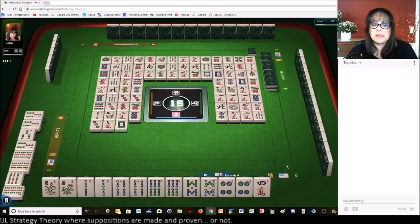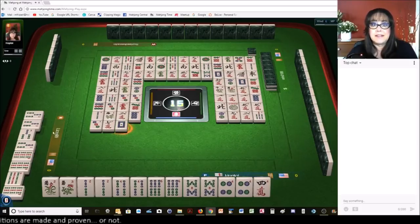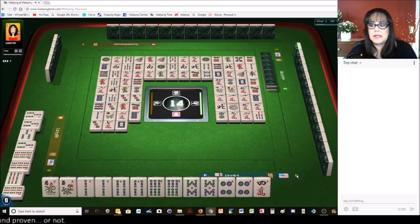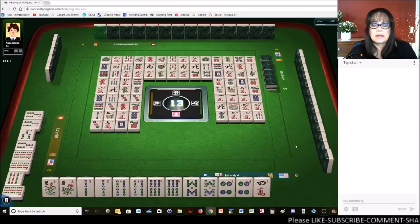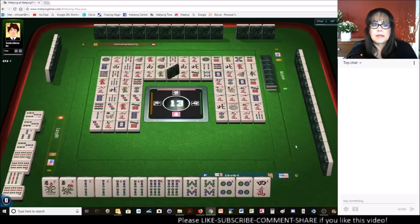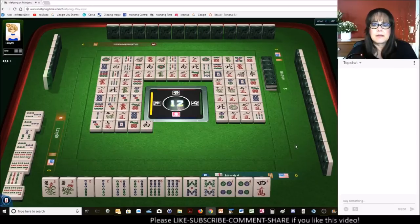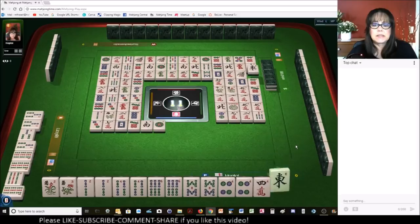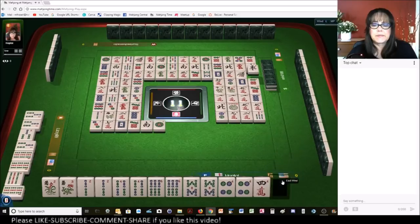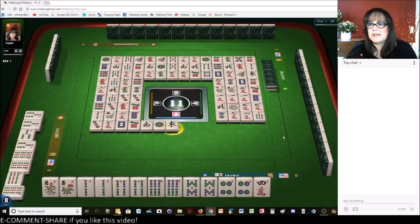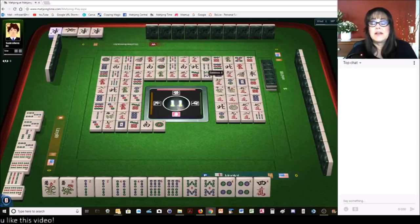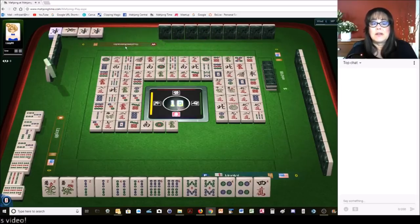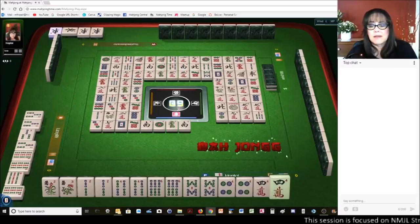That should be safe. And they did need 6 bams over here, by the way. We need that 4 crack. That should be safe. East and west. There's only one of each. Kong. Okay, there. Now, they could be playing east and west with 4's.